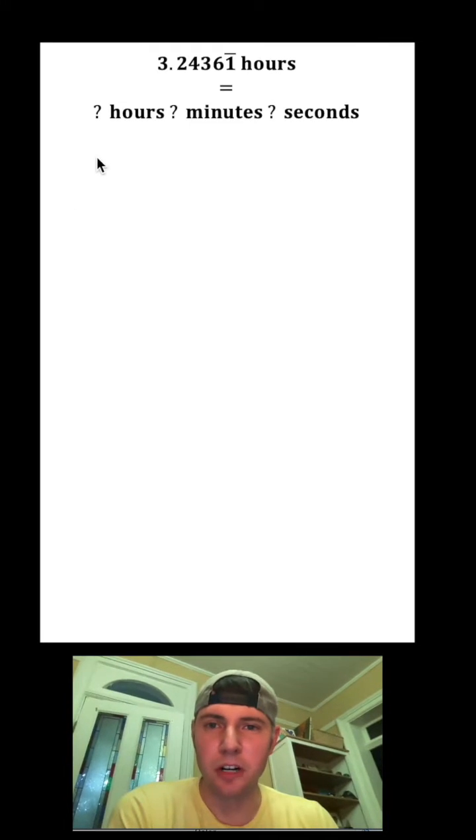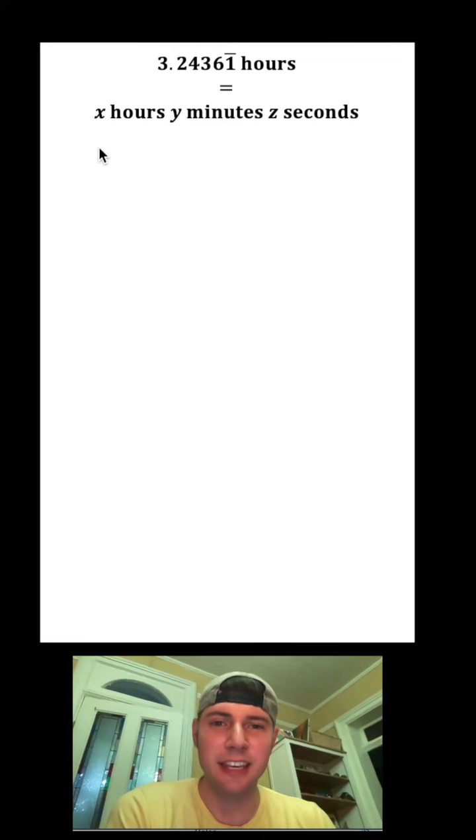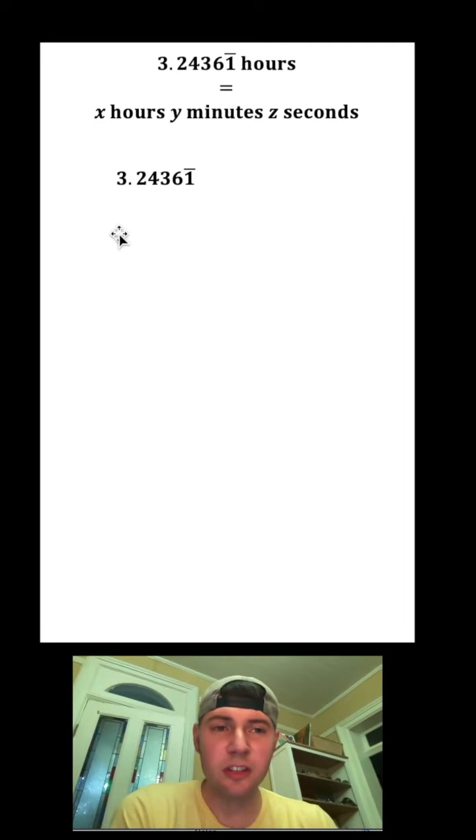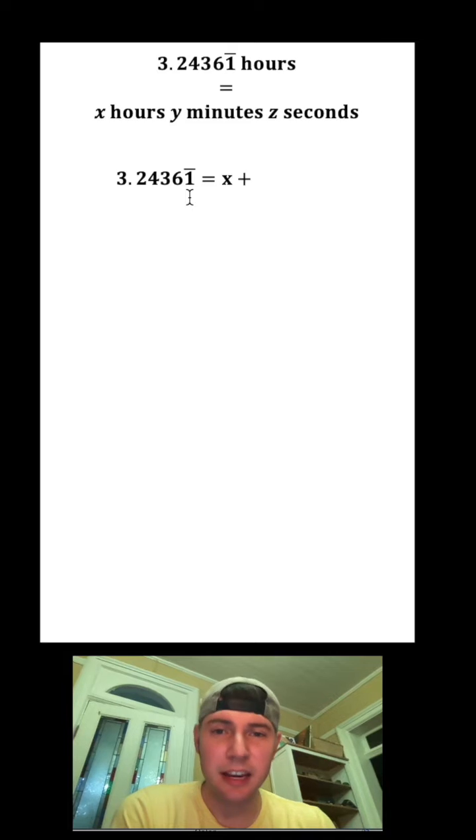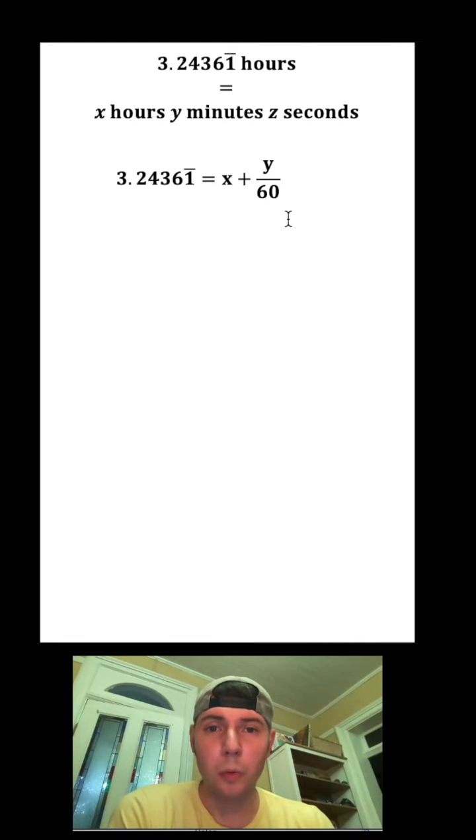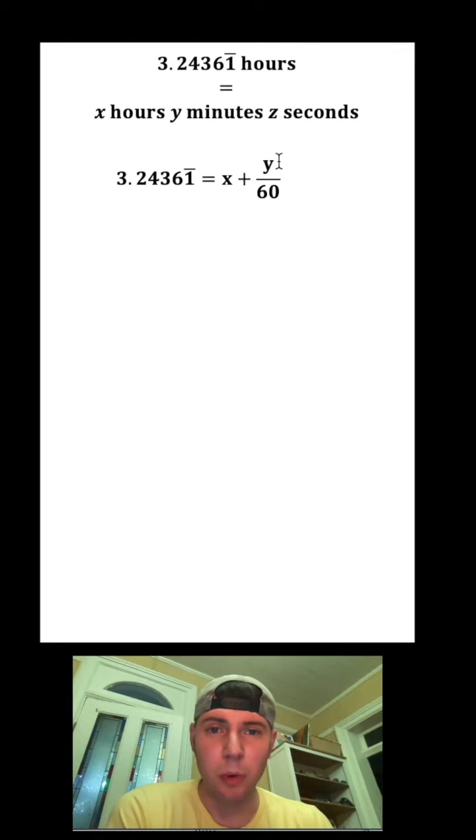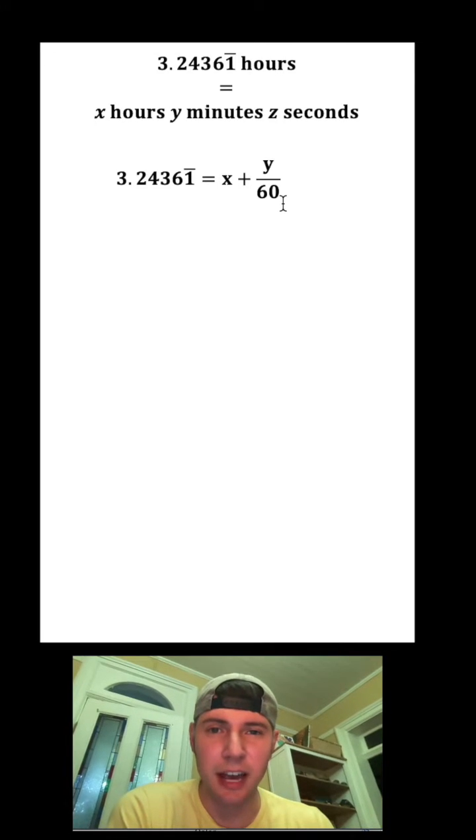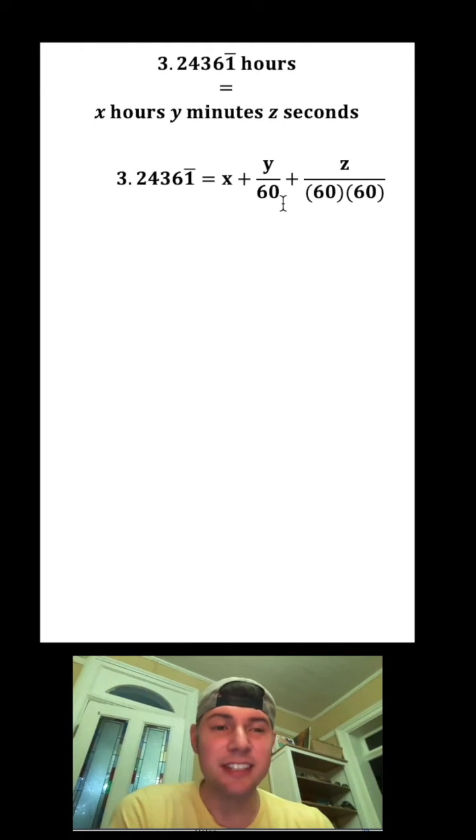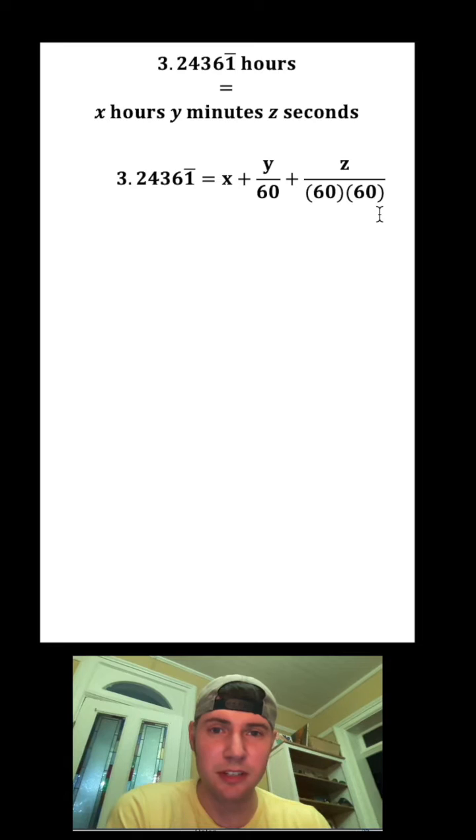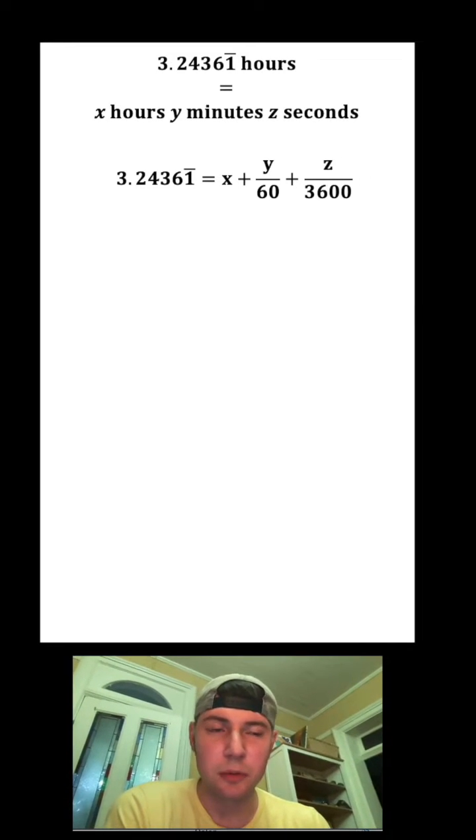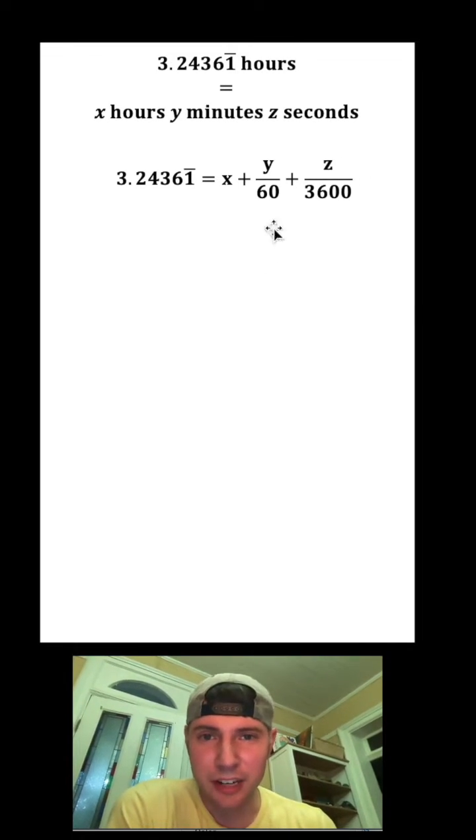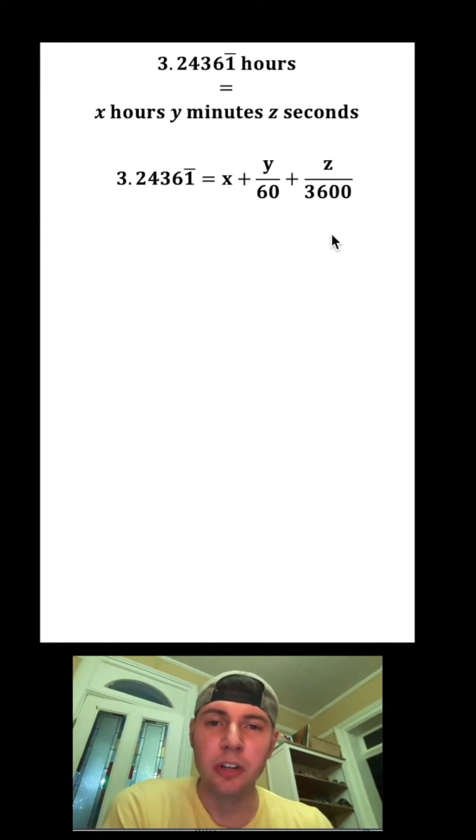We have x hours, y minutes, and z seconds. So this 3.24361 repeating is going to be x hours plus y minutes, so I'm going to say y over 60 because there's 60 minutes in an hour, plus z seconds. There's 60 times 60 seconds in an hour, and 60 times 60 is 3600. Once we solve for x, y, and z in this equation, we'll know the total number of hours, minutes, and seconds.